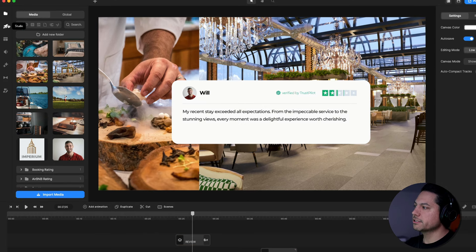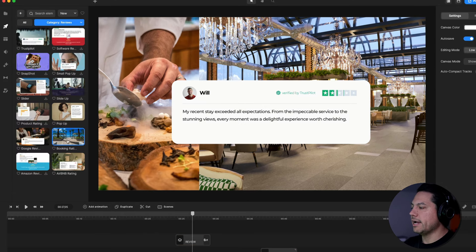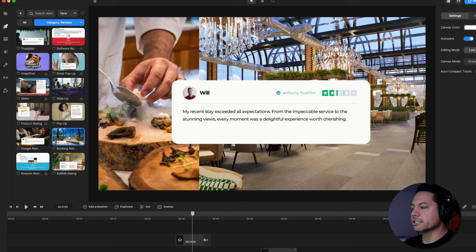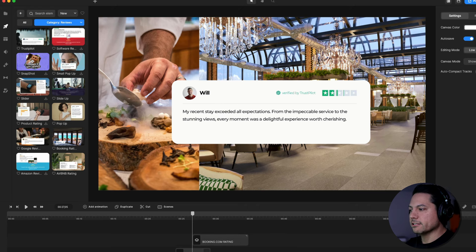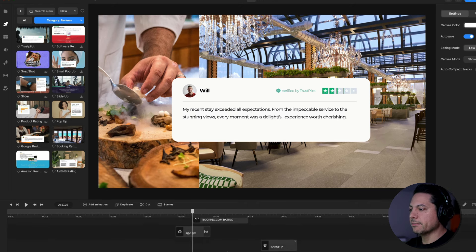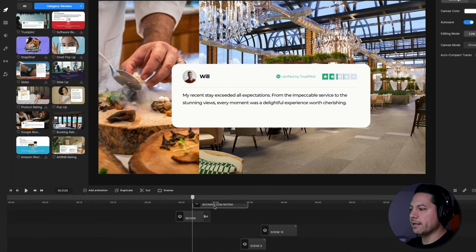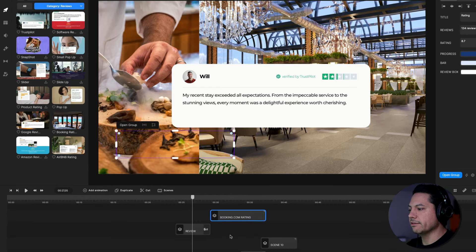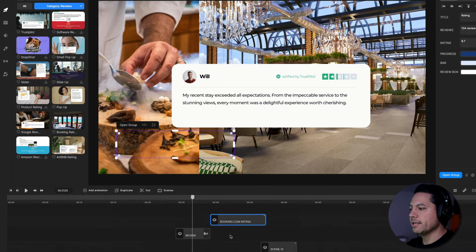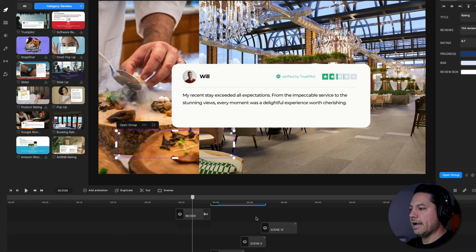That's how you quickly edit that type of review scene. For the second example, let's go back to the Studio section and drag in this Booking.com style review scene. I'm going to line it up so it comes in right at the end of the first review.